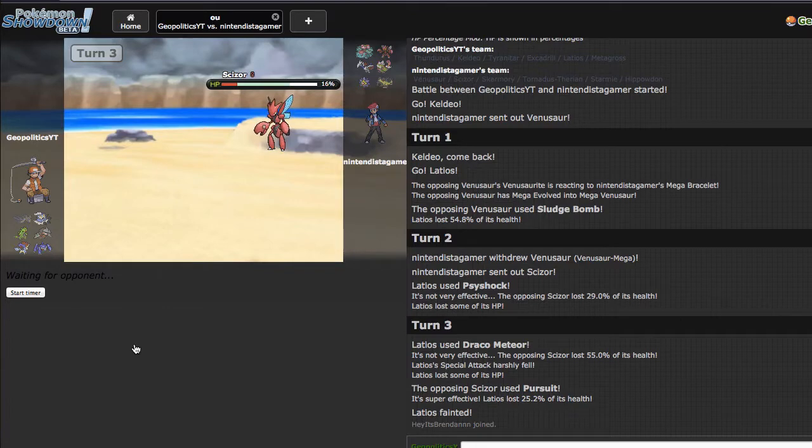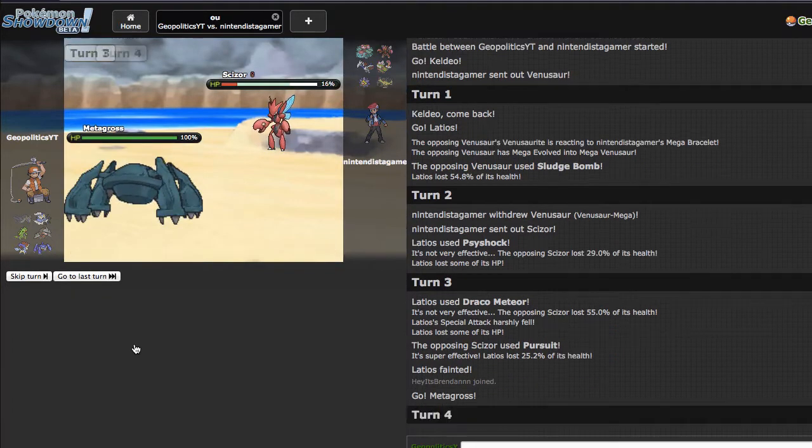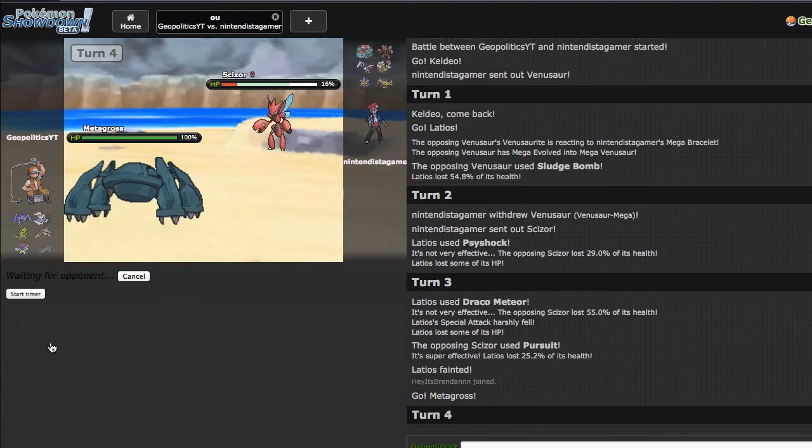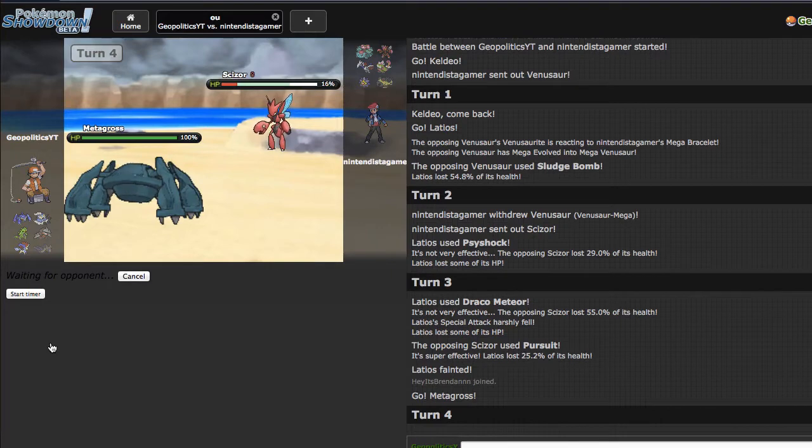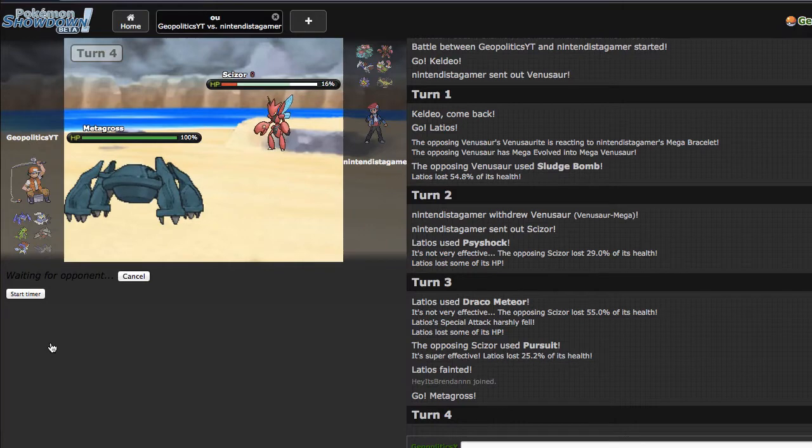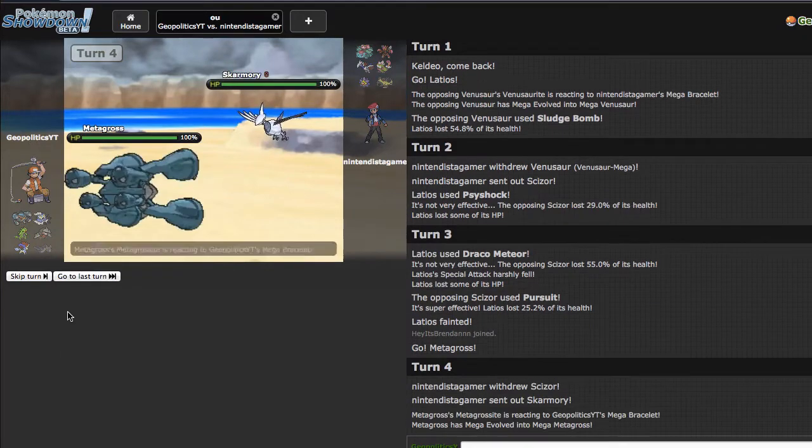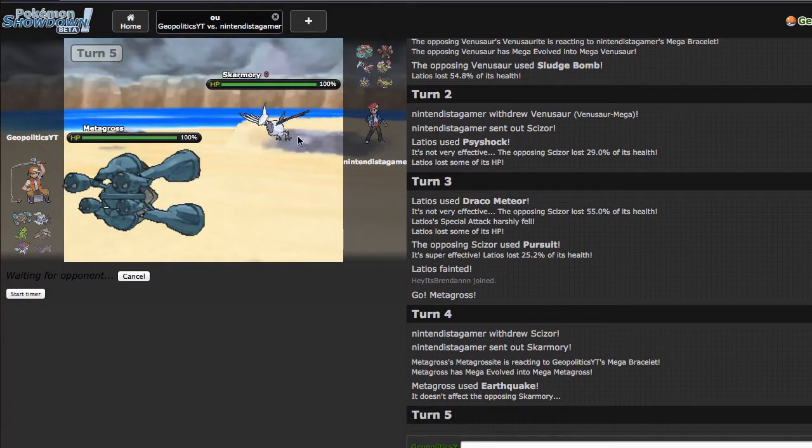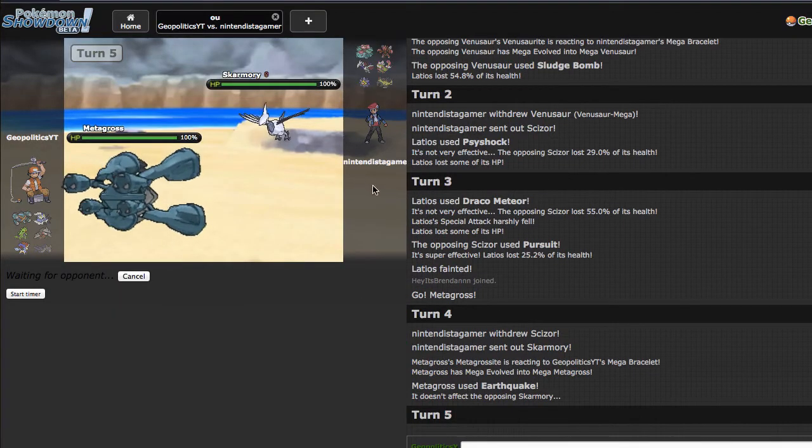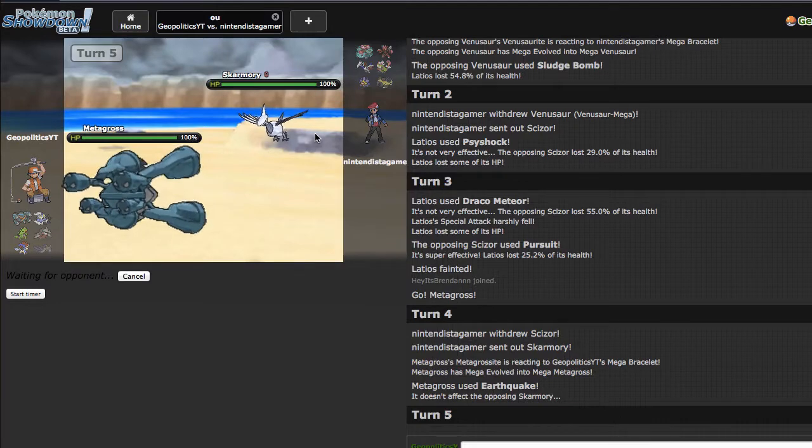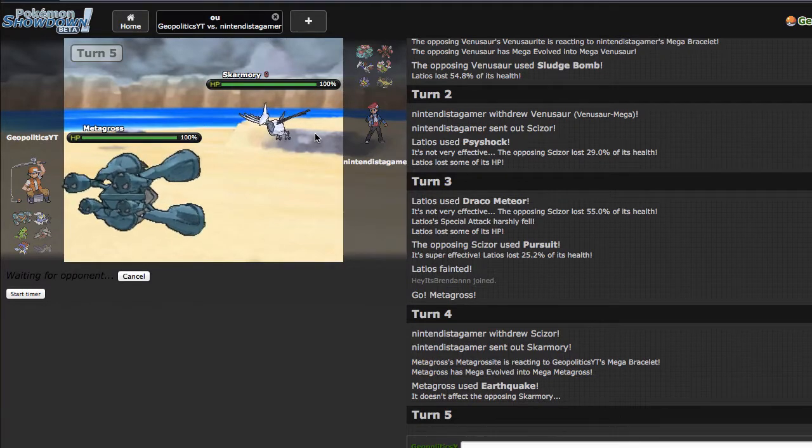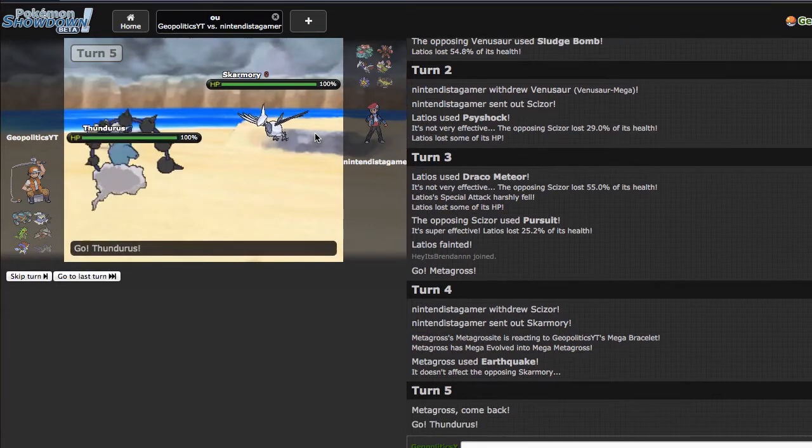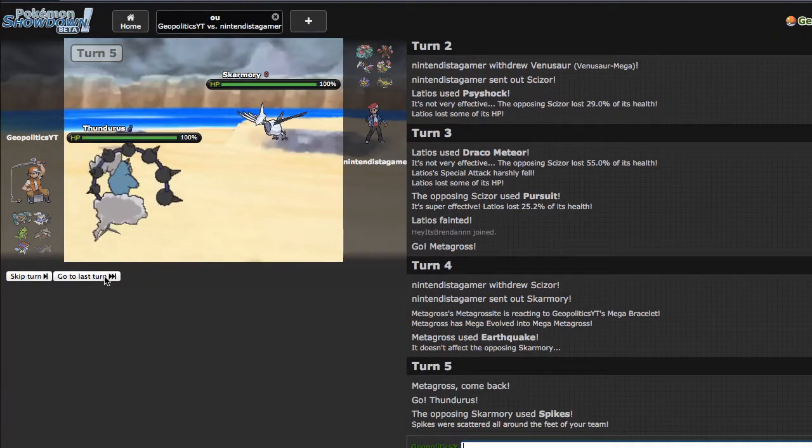Right here I can just go out into Metagross and be really casual about the fact that I have Grass Knot. I'm gonna try not to let them know that I have Grass Knot. I'm just gonna Mega Evolve, I'm gonna go straight away for the Earthquake. He goes out into Skarmory, it's fine. I can just go straight out into Keldeo and start clicking Scald and try to get some burns off on his team because that will actually be really helpful.